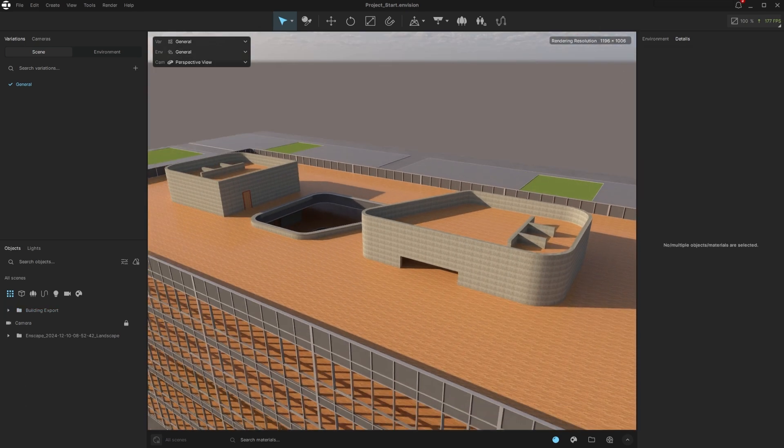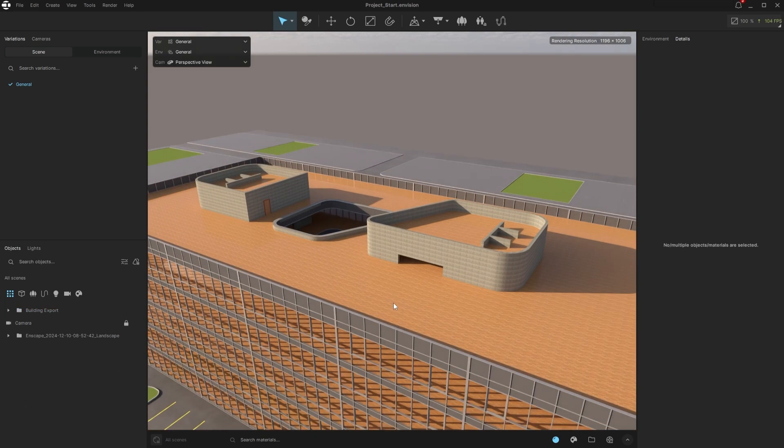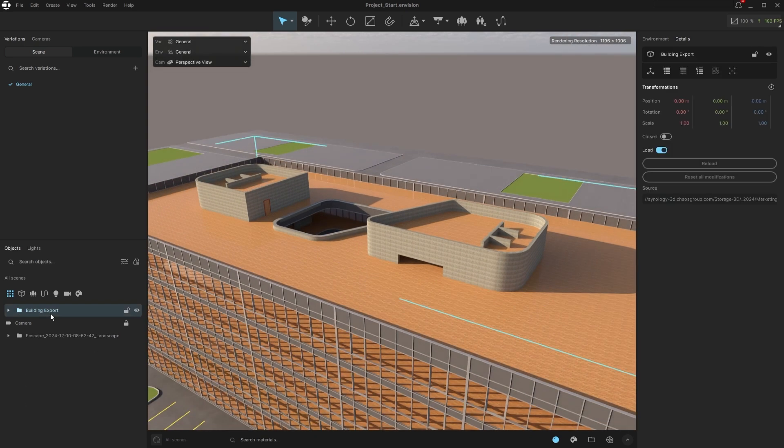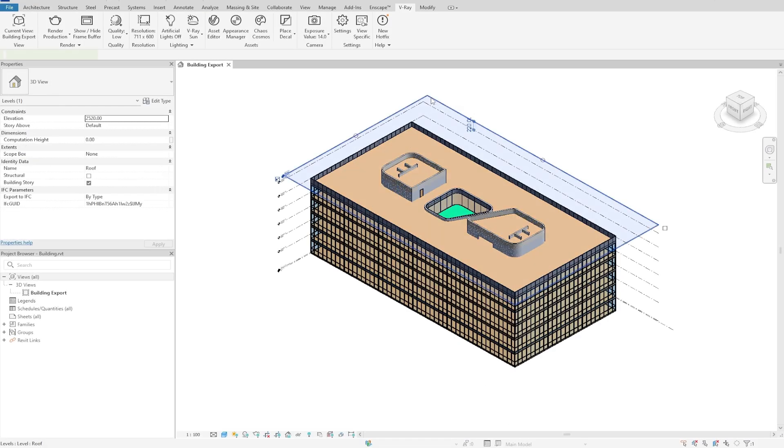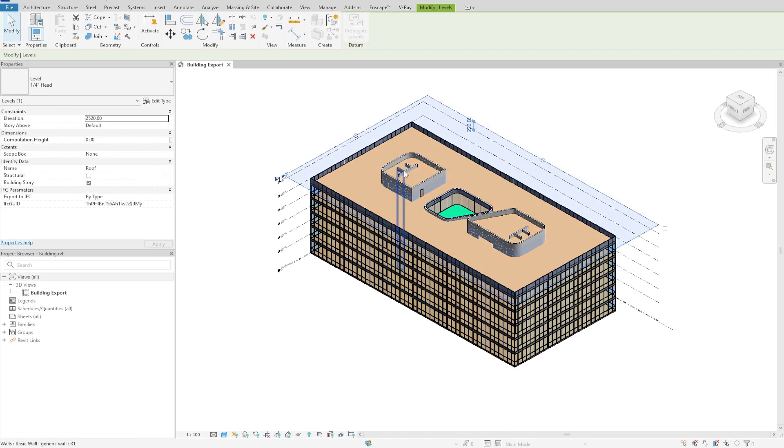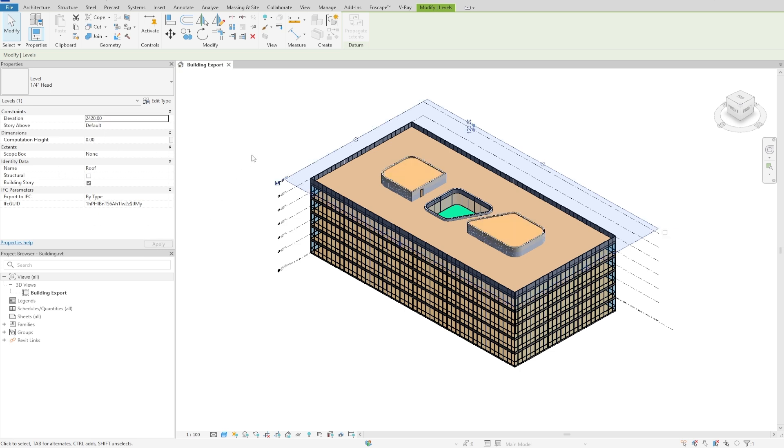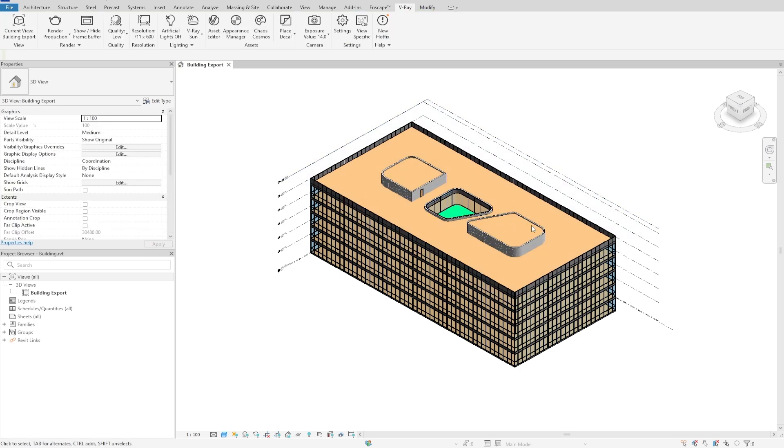For some reason, there's a mistake in the roof design. So let's fix the Revit file and re-export the scene back in Revit. I will select the last level elevation constraint and bring it down by one meter. Let's wait for Revit to update the building.